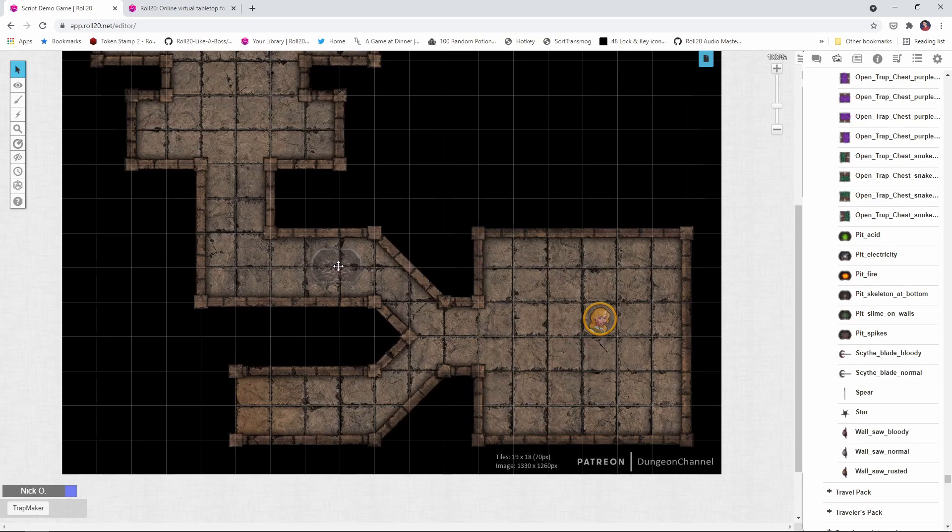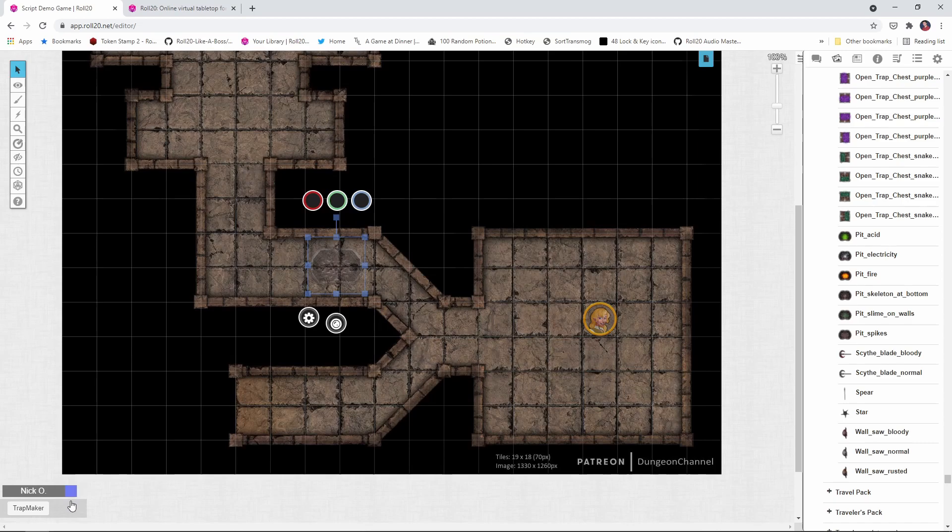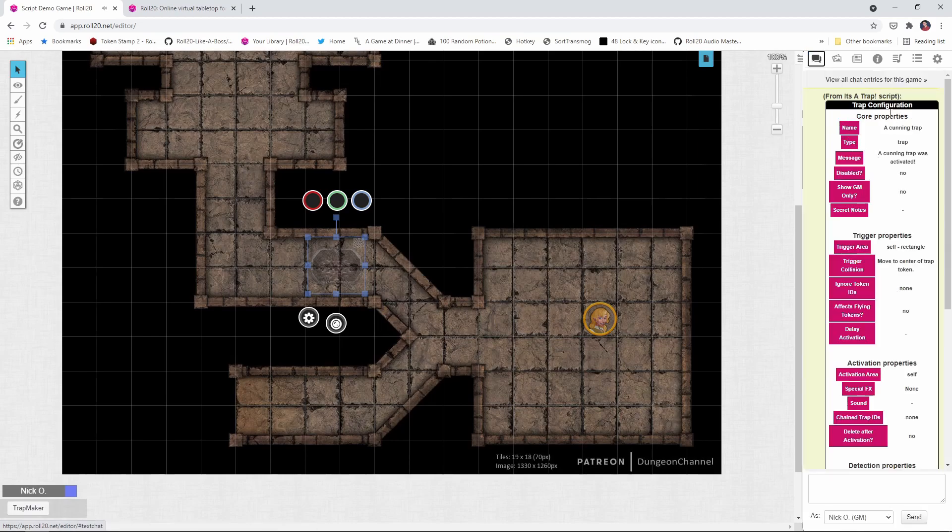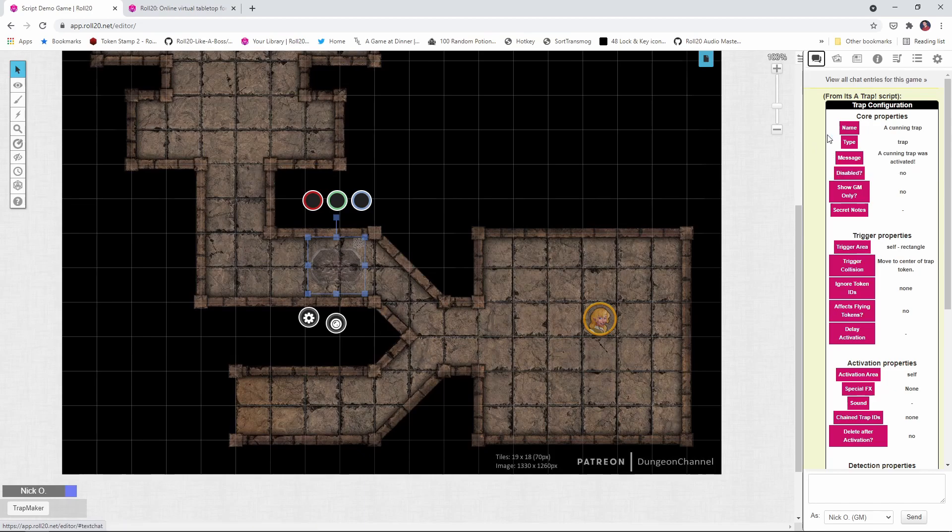With the trap selected now, again, we're on the GM layer, I'm going to click the Trap Maker button, and if we go back to the chat tab, you see now we have a whole wizard that's been whispered to us of how to set up this trap, and there's a lot of stuff in here. I'm not going to go through every one of these settings today. I'm actually going to do a second video later on in the month to cover the more advanced options, but we're going to go through the basic ones that you'll need right now.